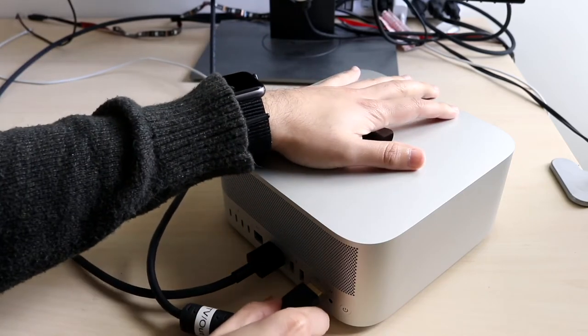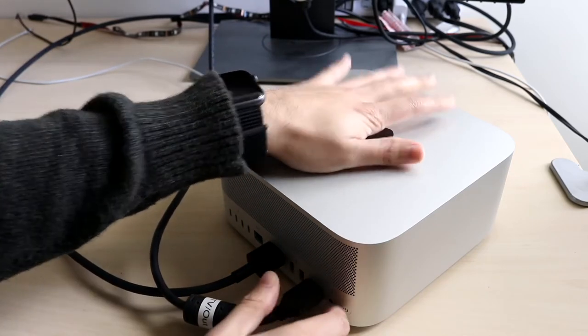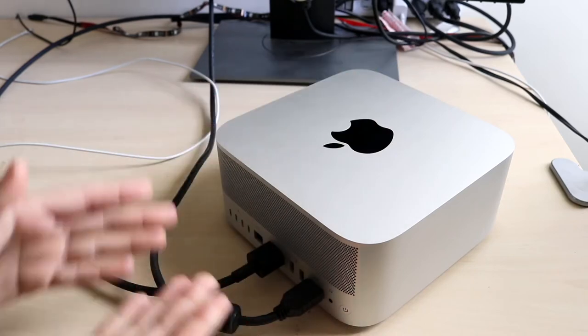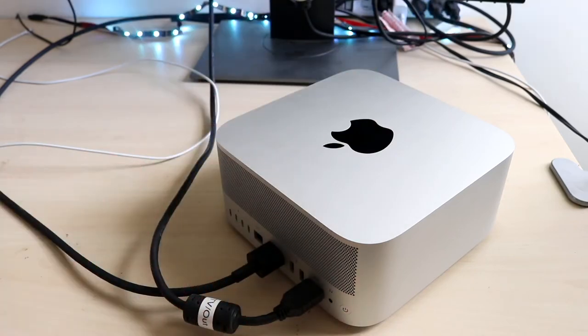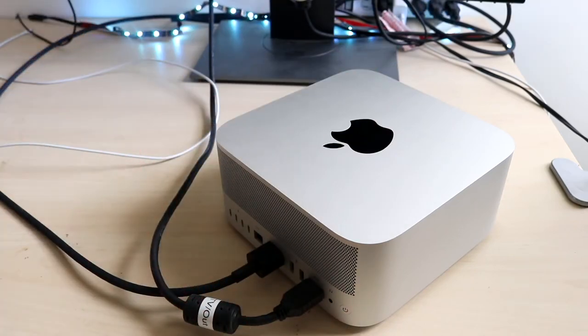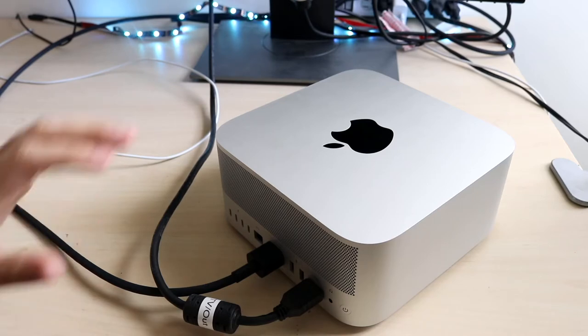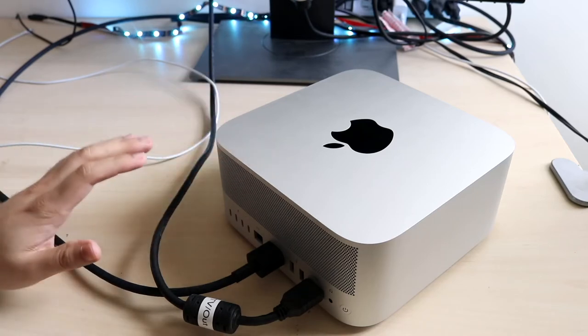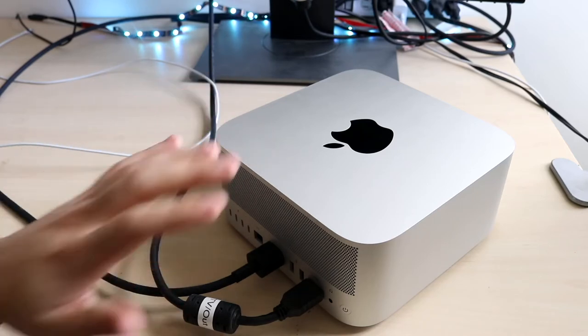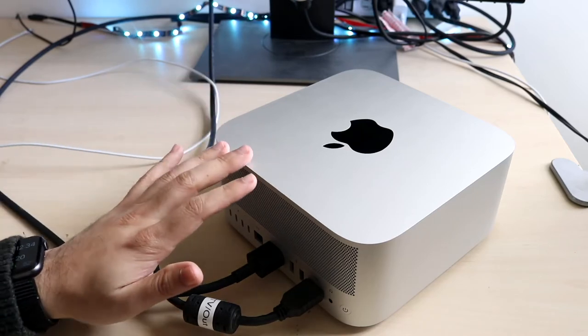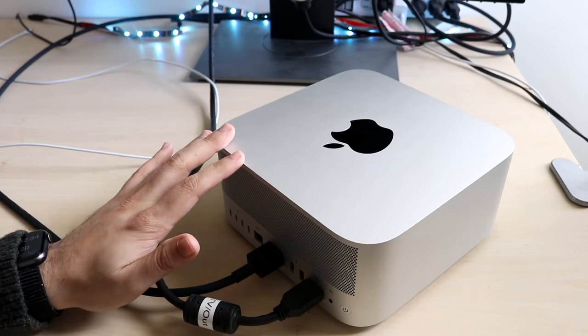You can plug in HDMI or Thunderbolt, depending on what you want, and you'll see my monitor will turn on. On top of that, you will need a keyboard or a Magic Mouse in order to actually use this—the Mac Studio doesn't come with them built in.